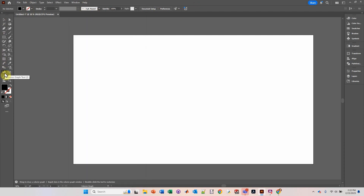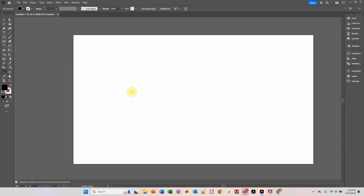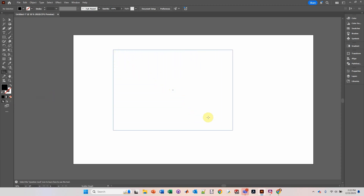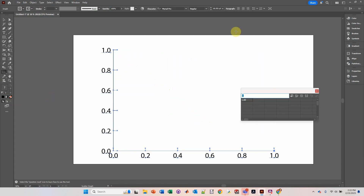Go down to this graph function over here. Click with your left mouse button and hold, and then go down to Scatter Graph. Then click with your left mouse button, hold, and then release to create the size of the graph that you want.